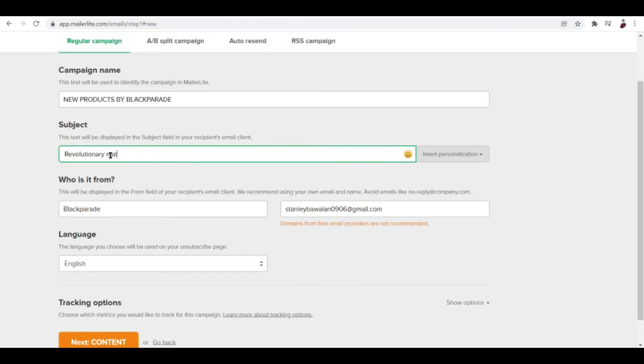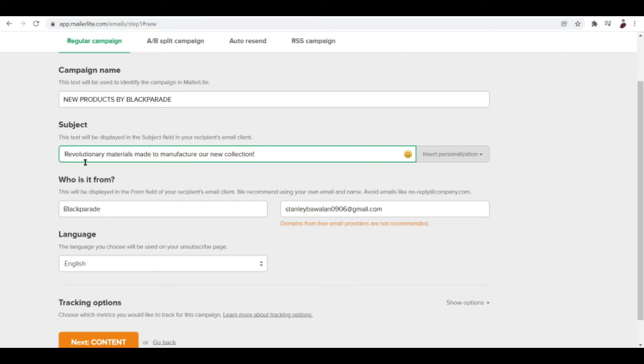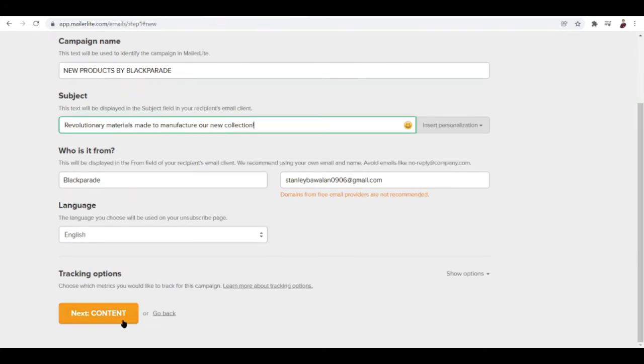It's important for us to type in details so that when a customer or potential customer receives the email they exactly know what the email is about. So the subject: revolutionary materials made to manufacture our new collection. It's important to choose words that are striking, big words. The bigger the words, the greater impression that you'll make.